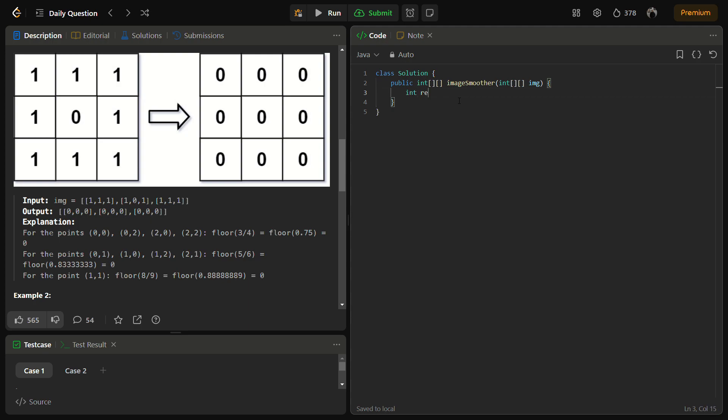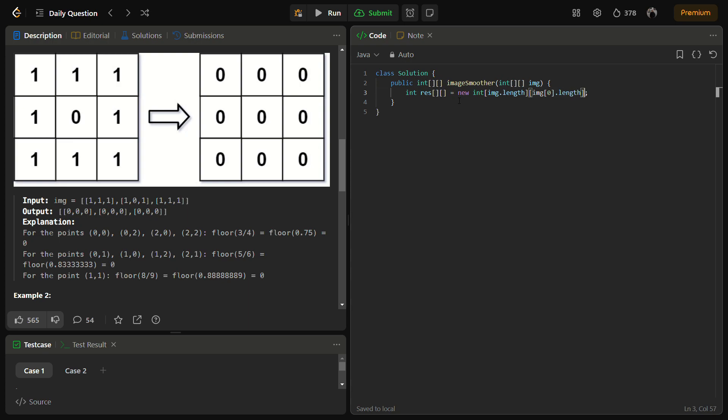So first we will need a result to store the final answer and this will be of the size img.length.